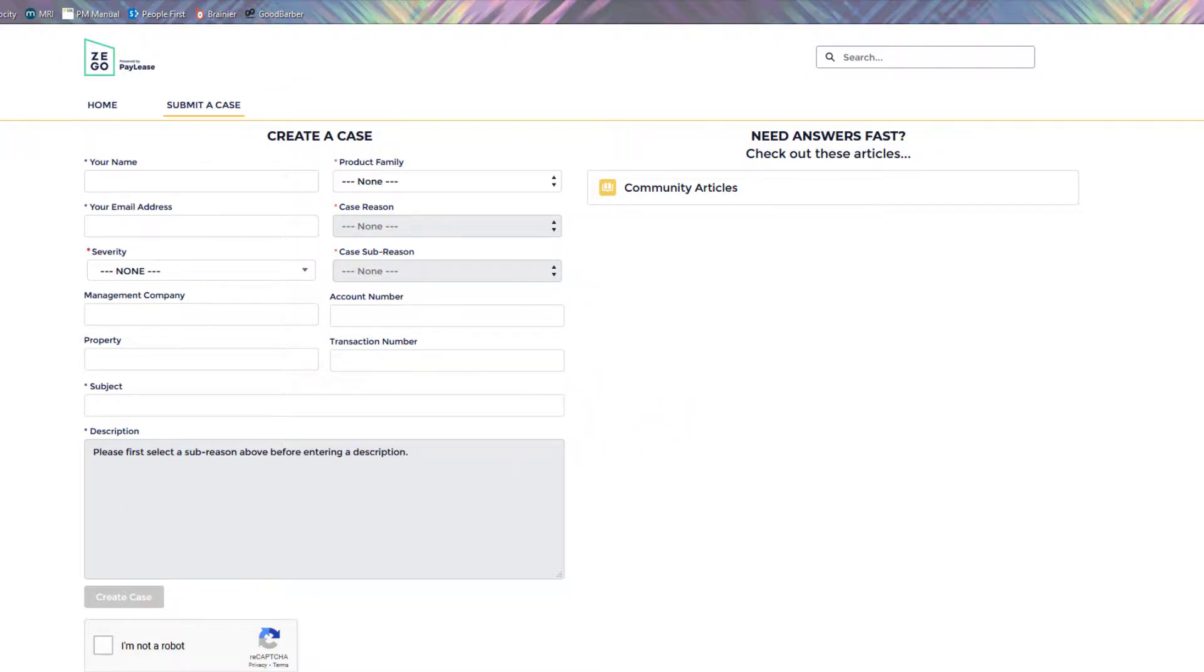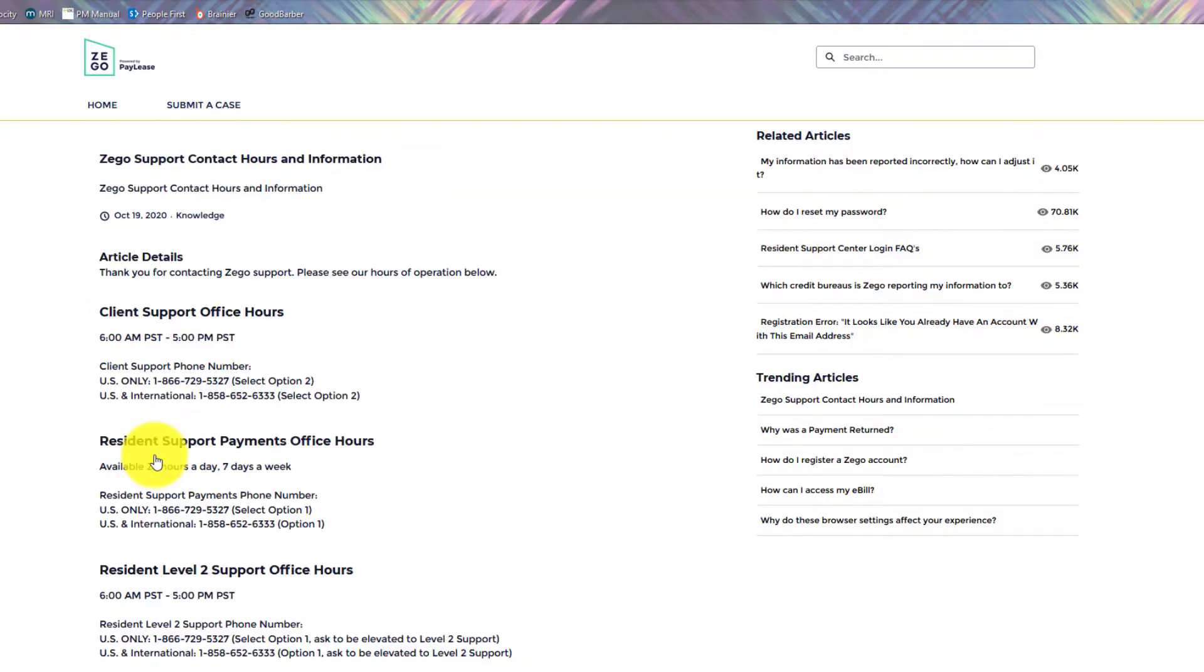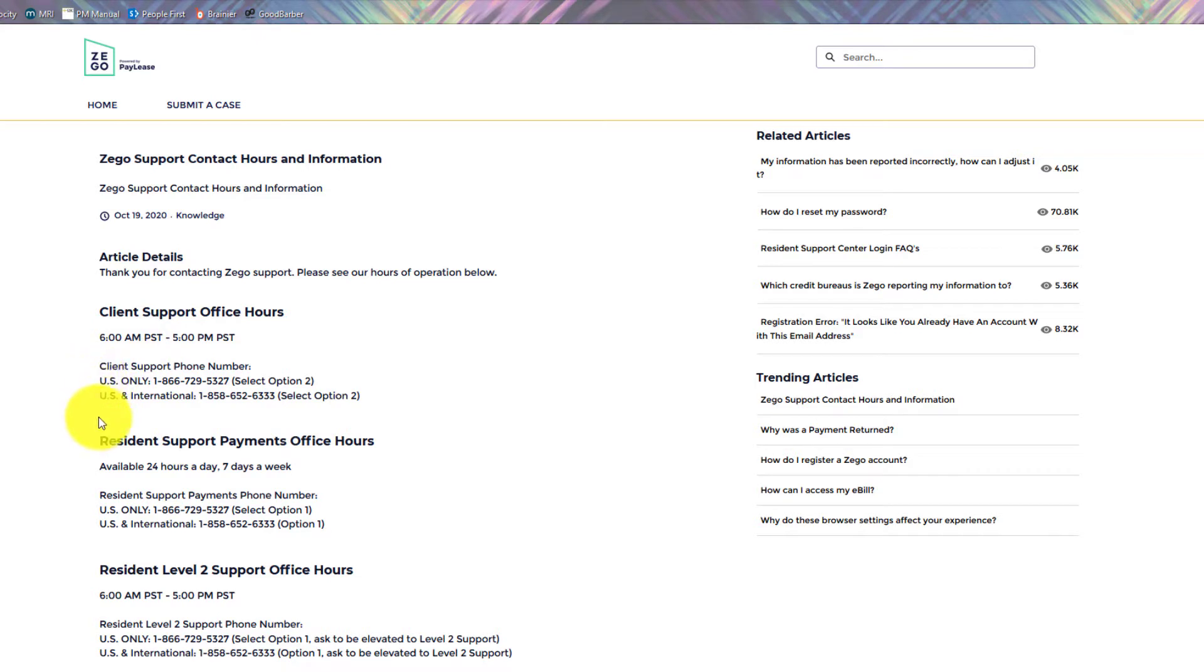Or you can reach them at their support contact hours and information. Keep in mind that they are at pacific standard time. And then this is the phone options that you can choose. They're available 24 hours a day, seven days a week. For further questions, please reach out to your leasing staff at your property.